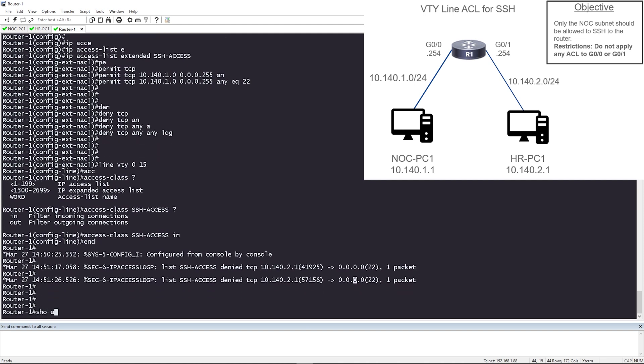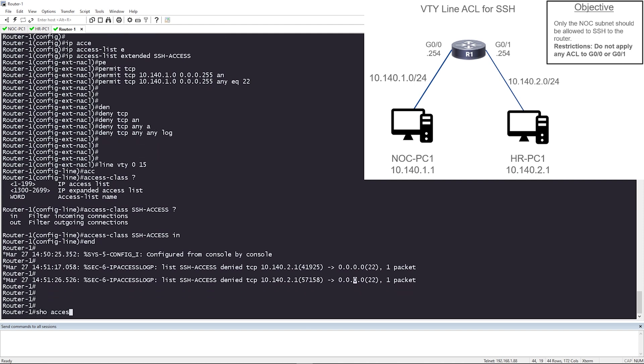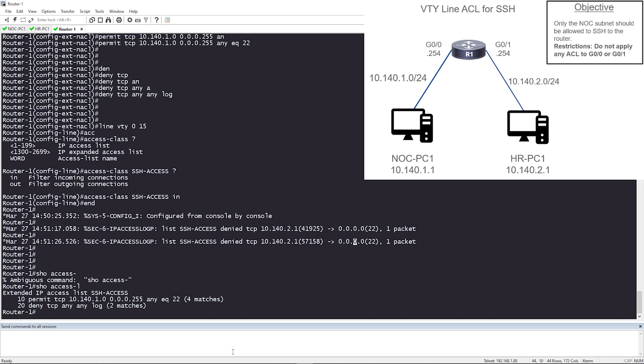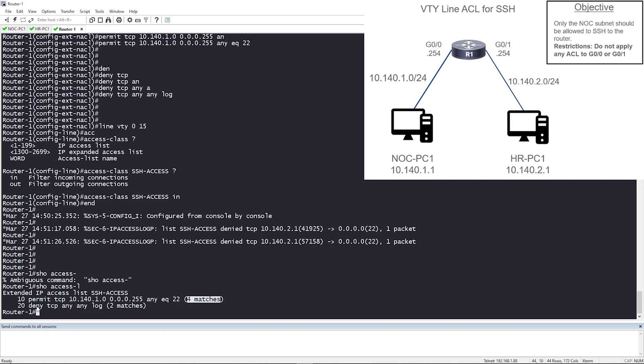So if I do show access-list, it's telling me that for the permit entry, the permit TCP, this is for that NOC subnet, we have four matches. And for the deny TCP any, any, we have two matches. So everything is logging. Perfect.